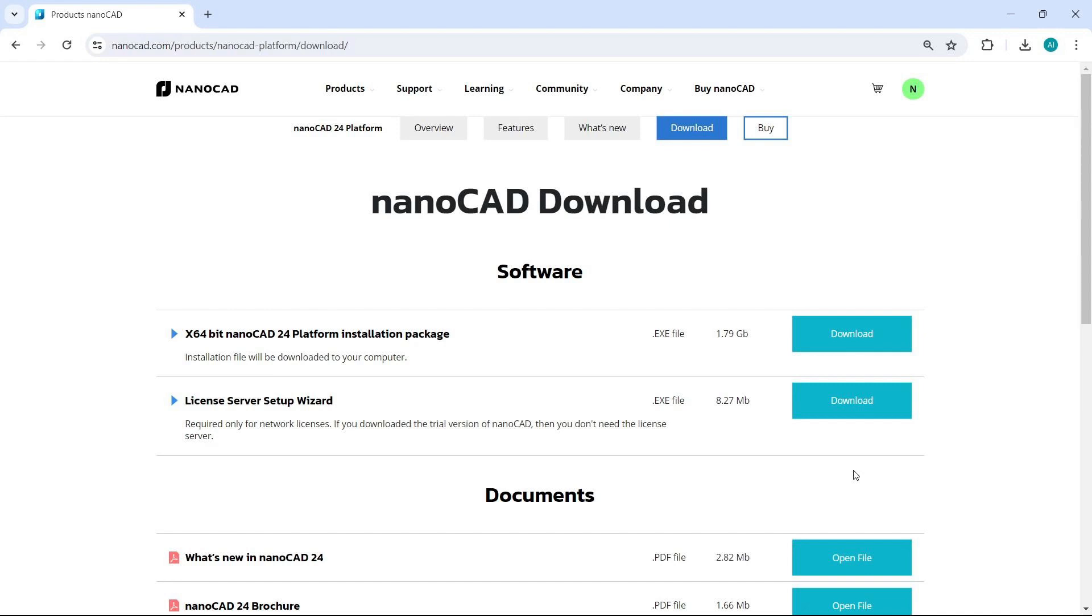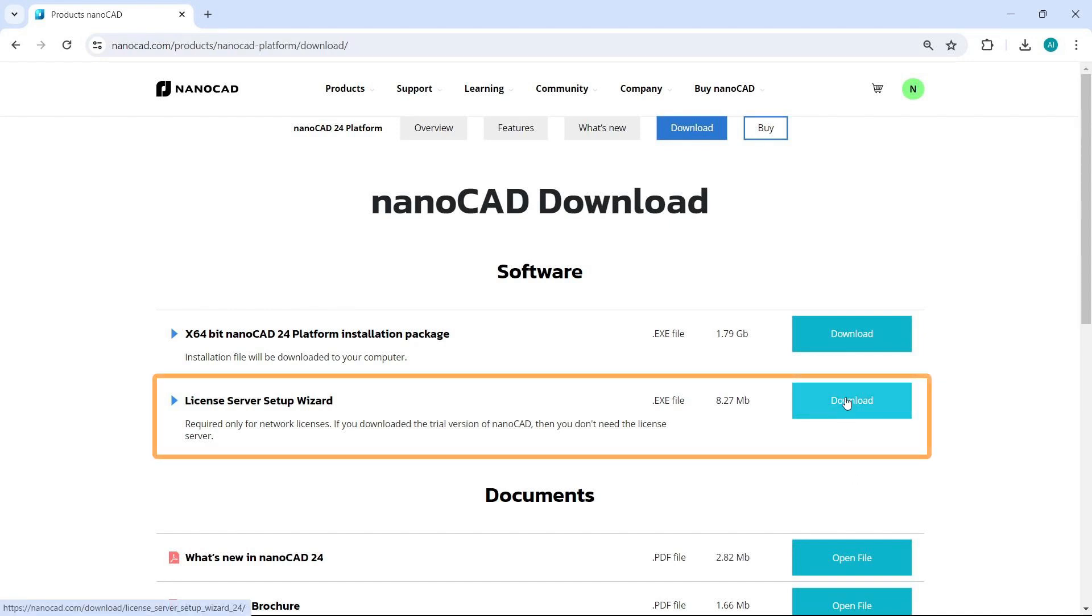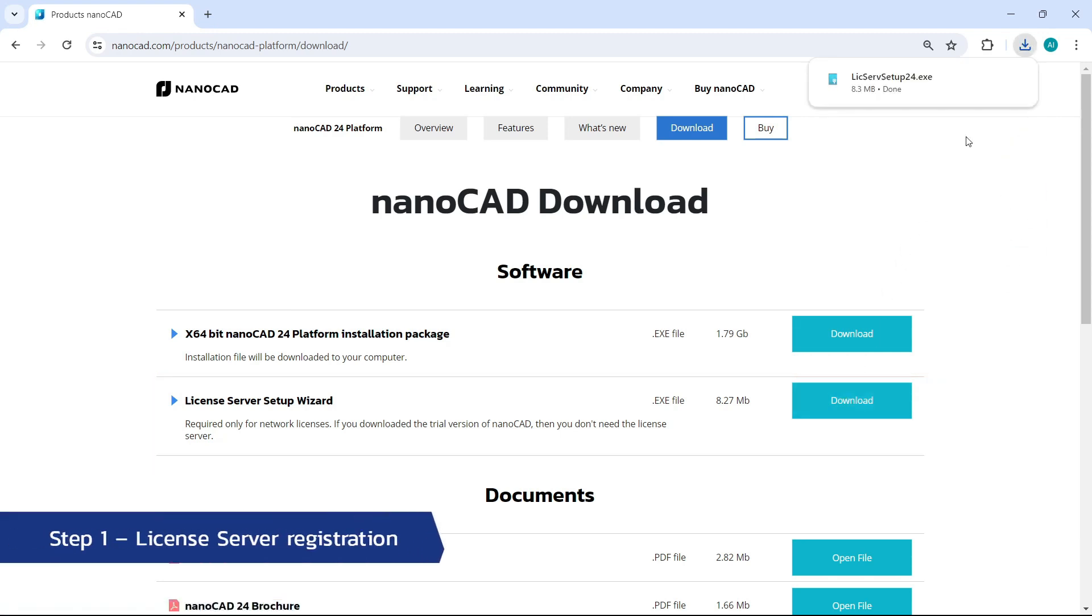At first, let's install license server which you can download from the link in the video description. Here we select the license server for downloading. Let's run the execution file.